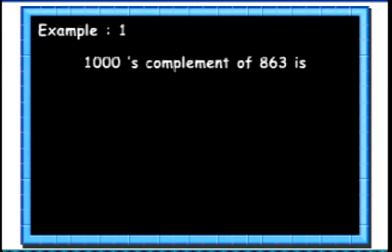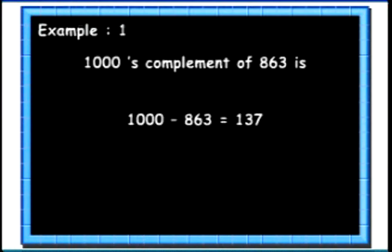To calculate the complement of a number, subtract the number from the base. For example, 1000's complement of 863 is 1000 minus 863 equal to 137.